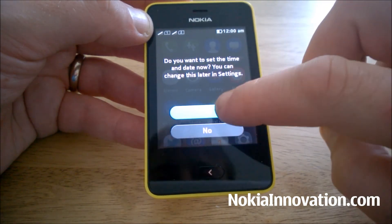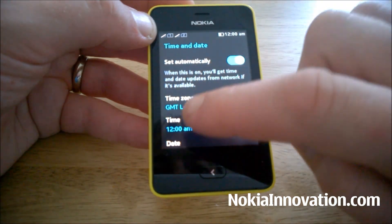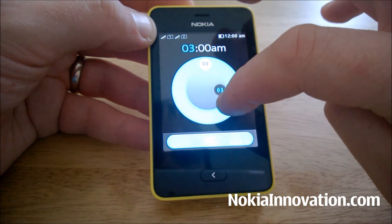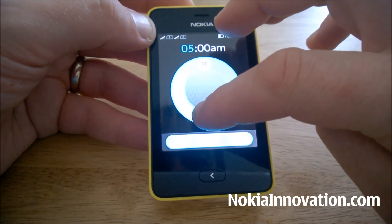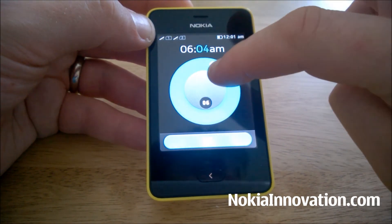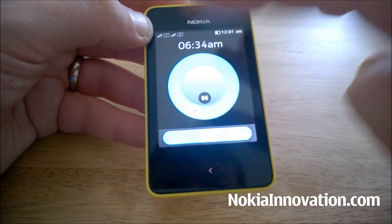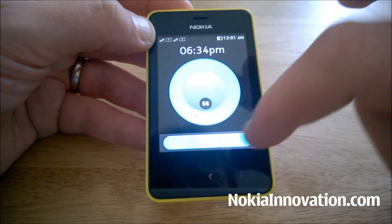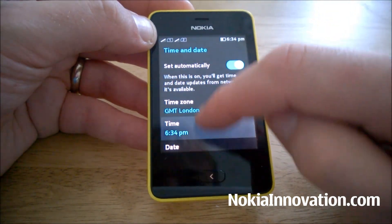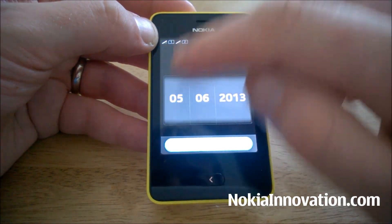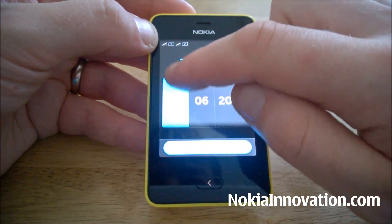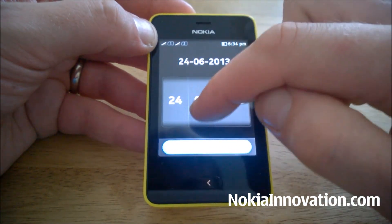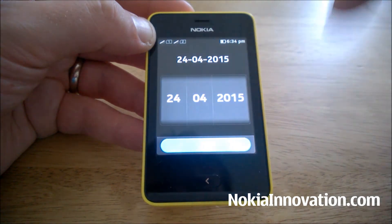Do you want to set the time and date now? Yes. I do believe that if you haven't set the time and date correctly, sometimes apps will not work. The date is of course the 24th of the 4th, 2014.